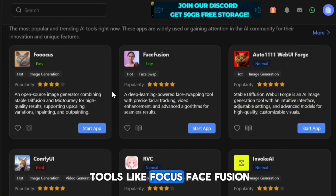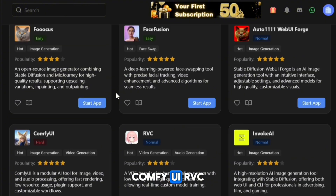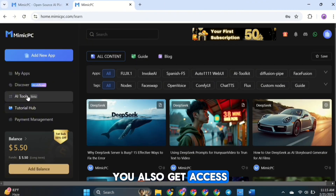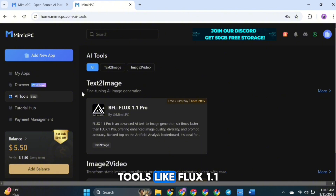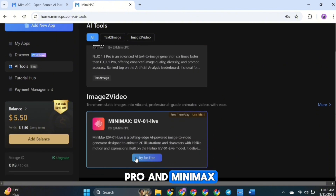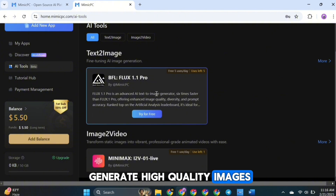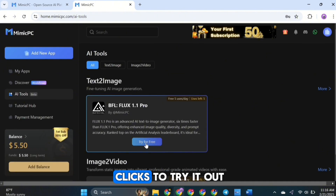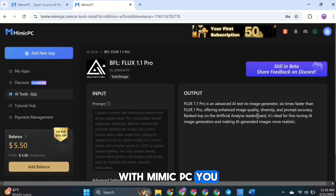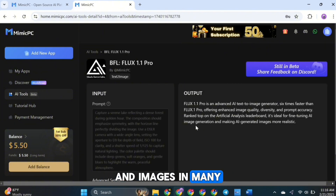It includes tools like Foucus, FaceFusion, AutoOne Web UI Forge, ComfyUI, RVC, Invoke UI, and many more. You also get access to the latest trending AI tools like Flux 1.1 Pro and Minimax Image-to-Video. These tools let you generate high-quality images and videos with just a few clicks. Simply click on Try for Free. With Mimic PC, you can generate images and videos from both text and images in many different ways.